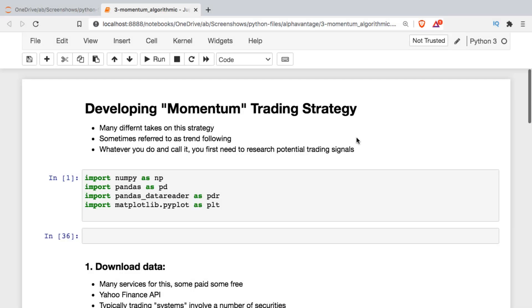In this video we're going to be taking a look at developing an algorithmic trading strategy. This video is for educational purposes only — it is not meant as investment advice.